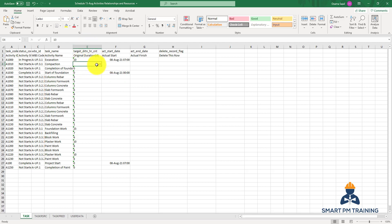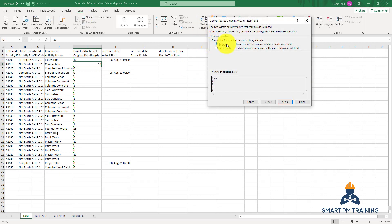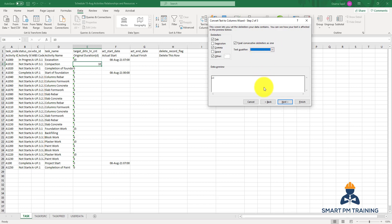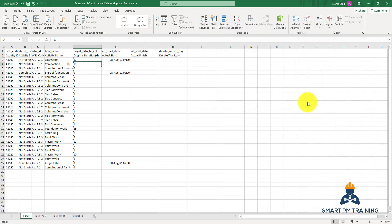To convert a number to the correct text format Primavera expects, click on the cell with the value, go to Data > Text to Columns. Select Delimited, click Next, check Comma and Other, type the pipe symbol from your keyboard, check 'Treat consecutive delimiters as one', set text qualifier to the second option, click Next, change the column data format to Text, and click Finish. Now it is text format.